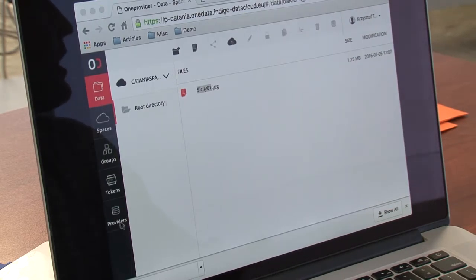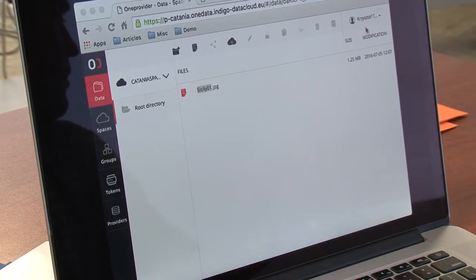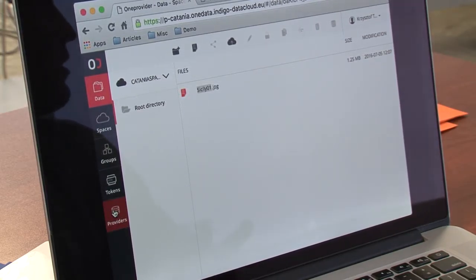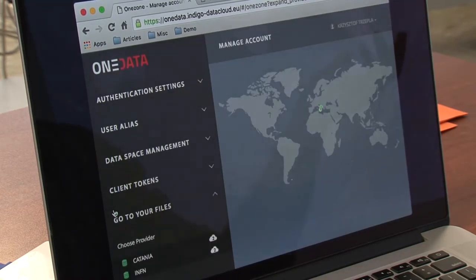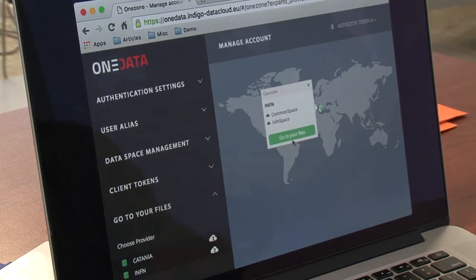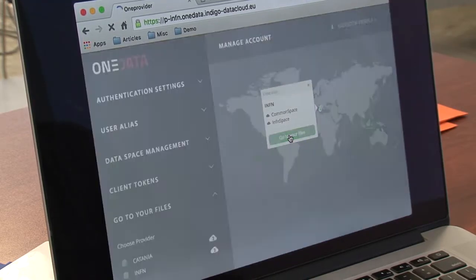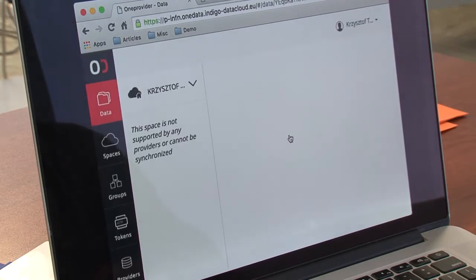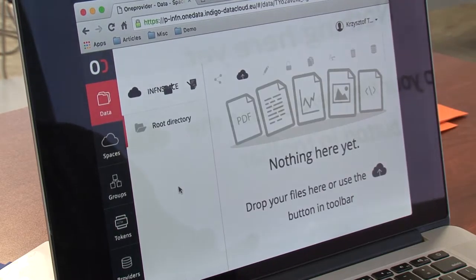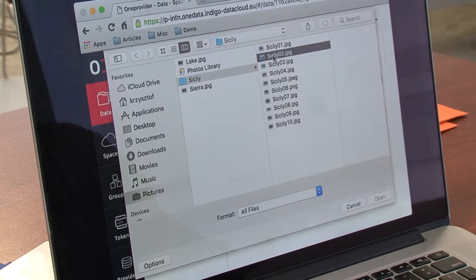The same thing we can do with the other provider. By clicking on providers we will be redirected back to OneZone. We can click on the map to go to the other provider. We will switch this time to the ENFN space and upload a second picture.